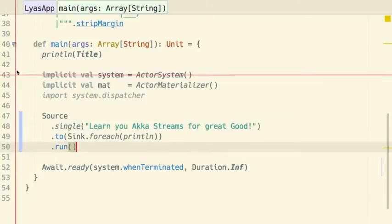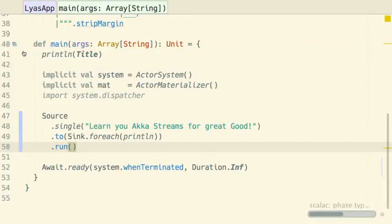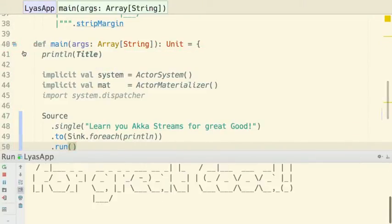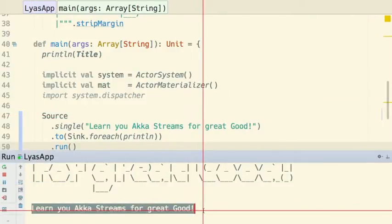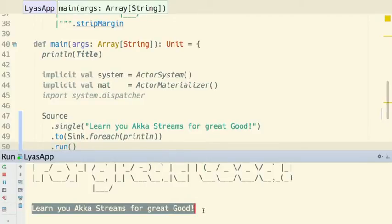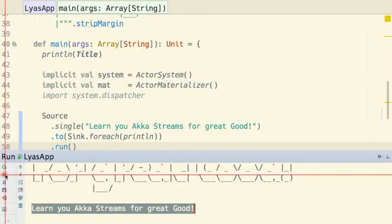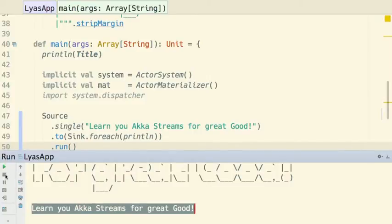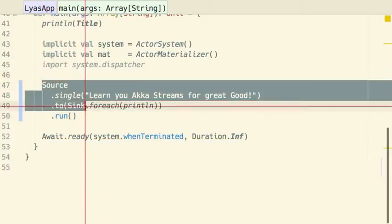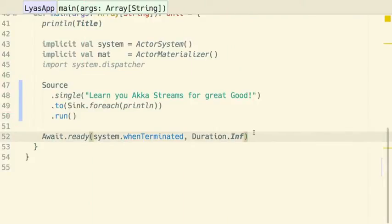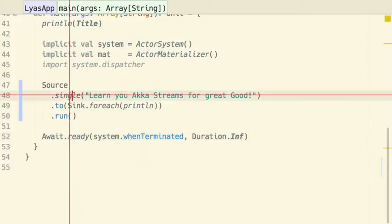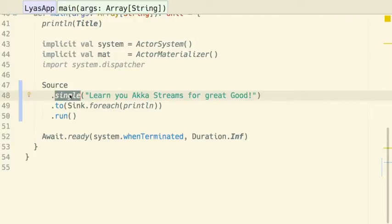Let's give it a try in IntelliJ. As you can see, one line was printed. Great, we're almost there. As you could also see, the application did not terminate. This graph is running, but the application is still waiting for the actor system to be terminated. So instead of using source.single, we should probably use source.repeat in order to get where we want to get.